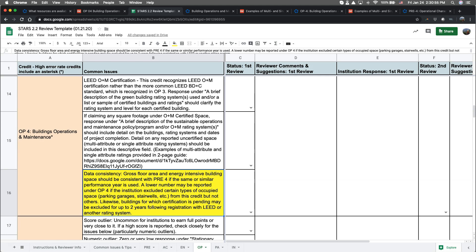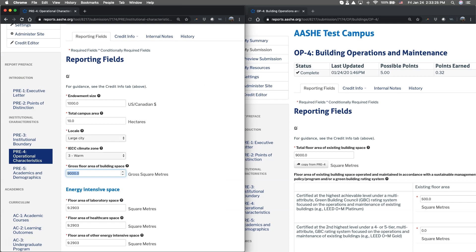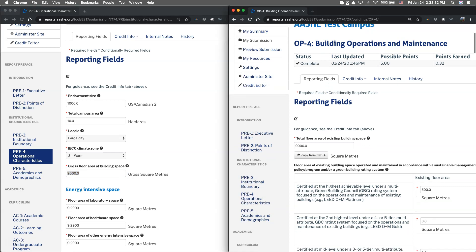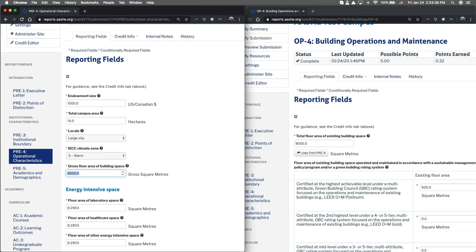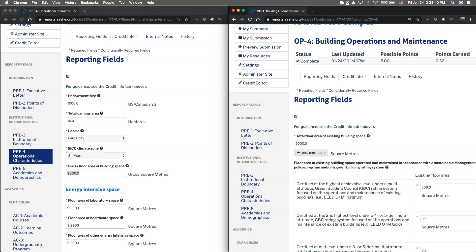As always, discrepancies between these fields are acceptable as long as the reason is clarified in the notes field of the credit. Looking at HE Test Campus, you can see that the amount reported for gross floor area under PRE-4 is identical to what's being reported under OP-4. Keep in mind that to ensure consistency once you have PRE-4 filled out, you can use the copy from button in the credit OP-4 to ensure that consistency.